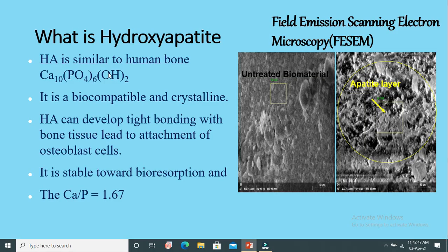Hydroxyapatite is similar to human bone in chemical composition. It is biocompatible and crystalline, forms a tight bond with bone tissue, and promotes the attachment of osteoblast cells — the bone-forming cells discussed in an earlier video — leading to new bone formation.